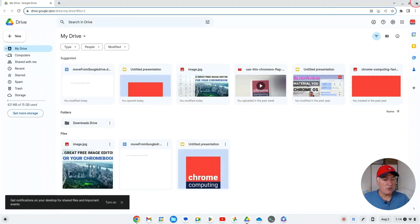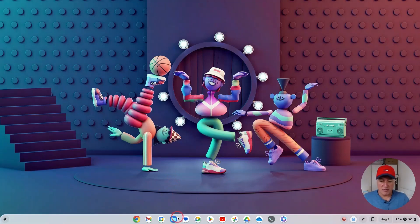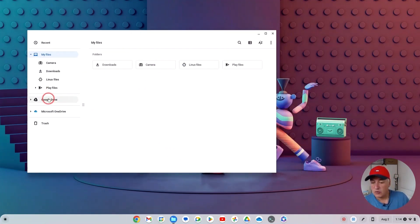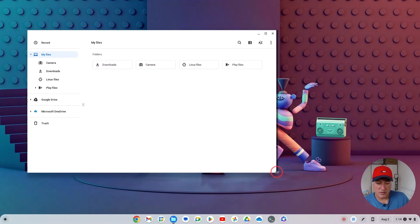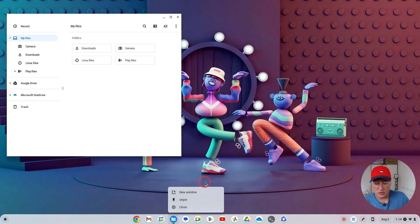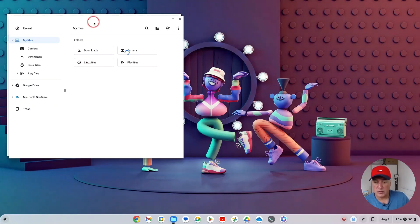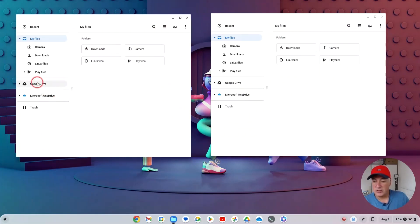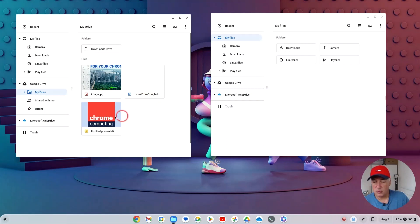Once you've enabled that flag, you'll notice you now have Google Drive and OneDrive both visible in the Chrome OS file explorer. One way of doing it is to open one Chrome OS file explorer window and then open another Chrome OS file explorer window alongside it. This is useful if you can see 'move from Google Drive' in one and the OneDrive in the other.